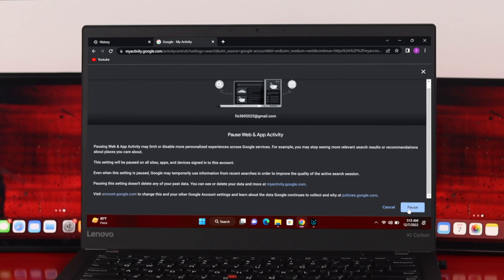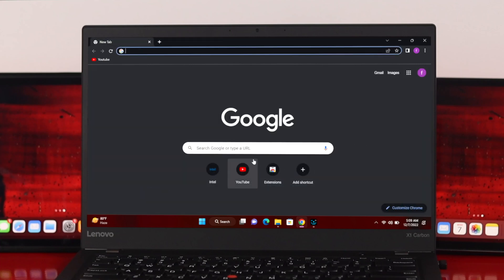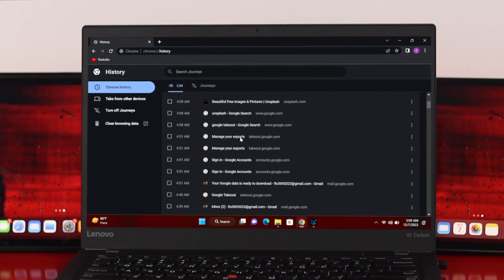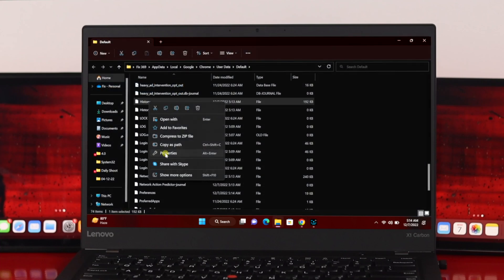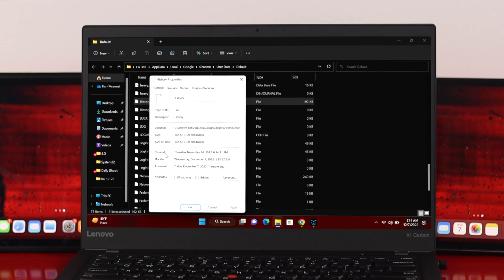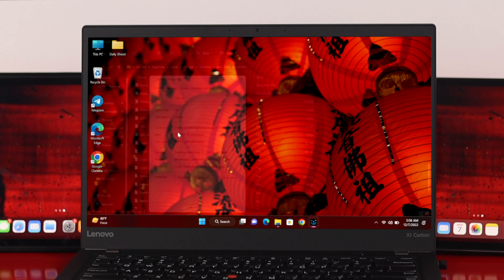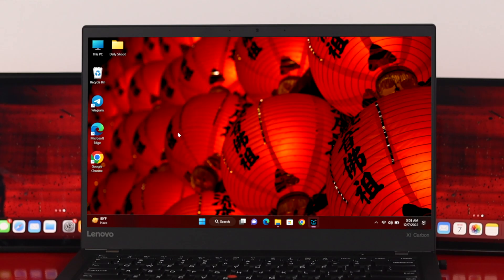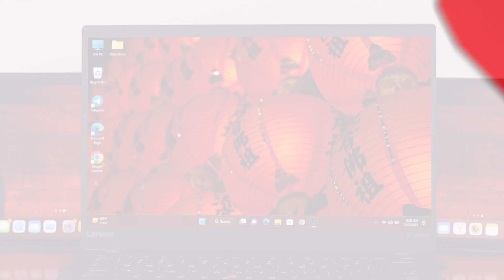Do you want to disable or pause your Google Chrome browser history? If for any reason you want to turn off or disable the browser history, in today's video I'll show you how to do it.